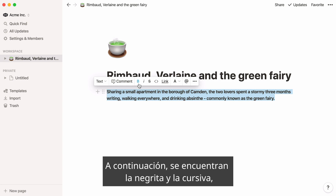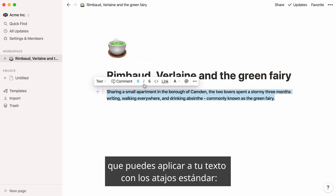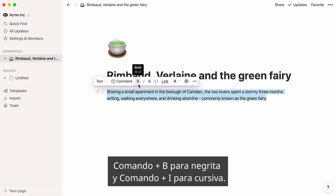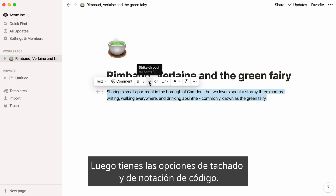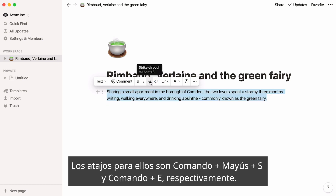Next, you have bold and italics, which you can apply to your text with standard shortcuts — Command-B for bold and Command-I for italics. Then you have the strikethrough and code notation options. Shortcuts for those are Command-Shift-S and Command-E, respectively.